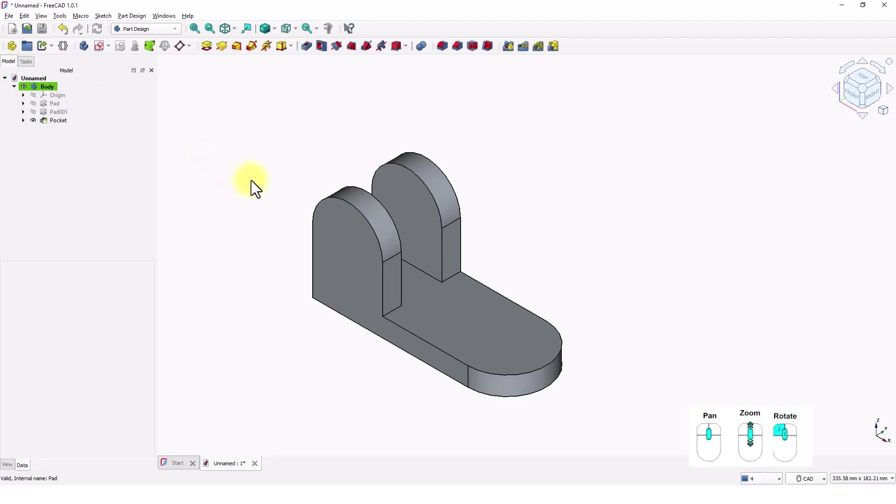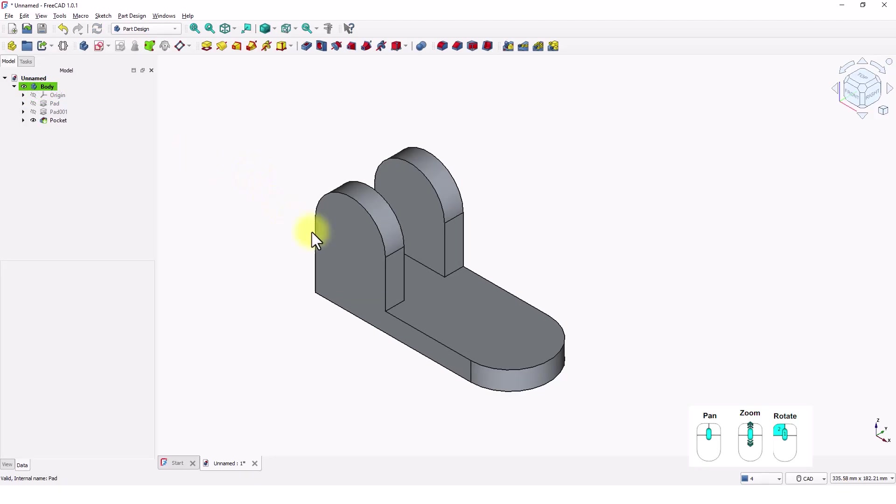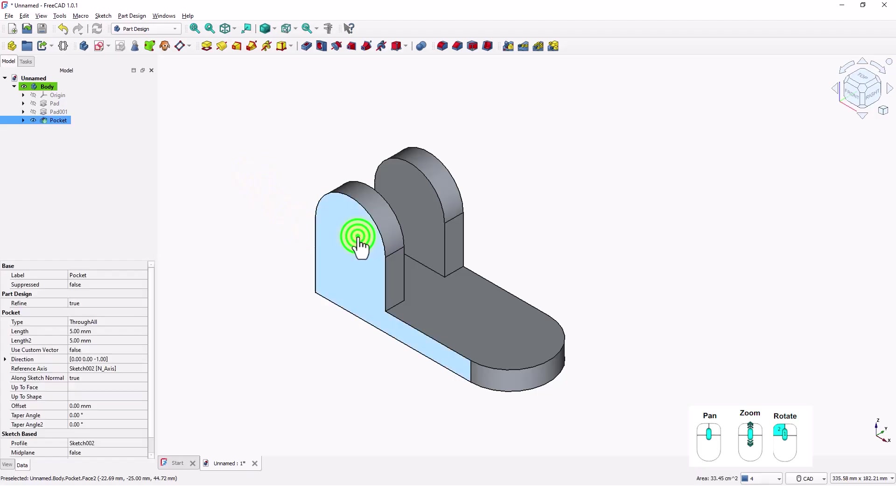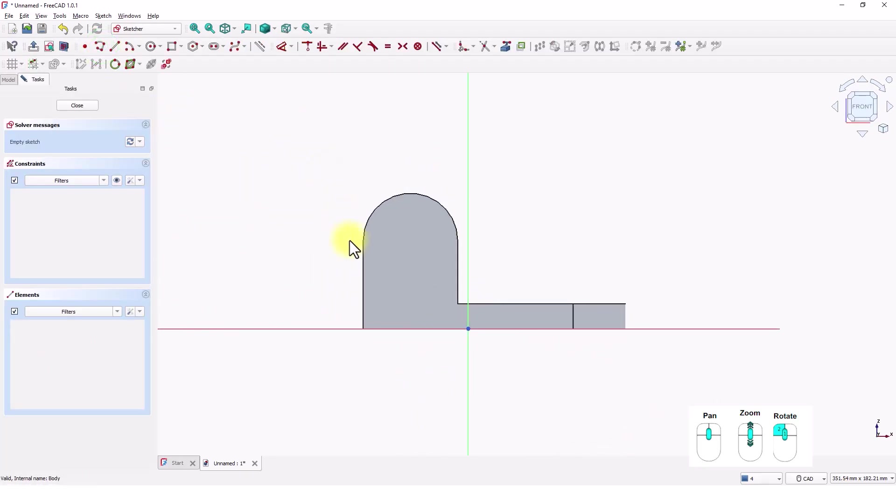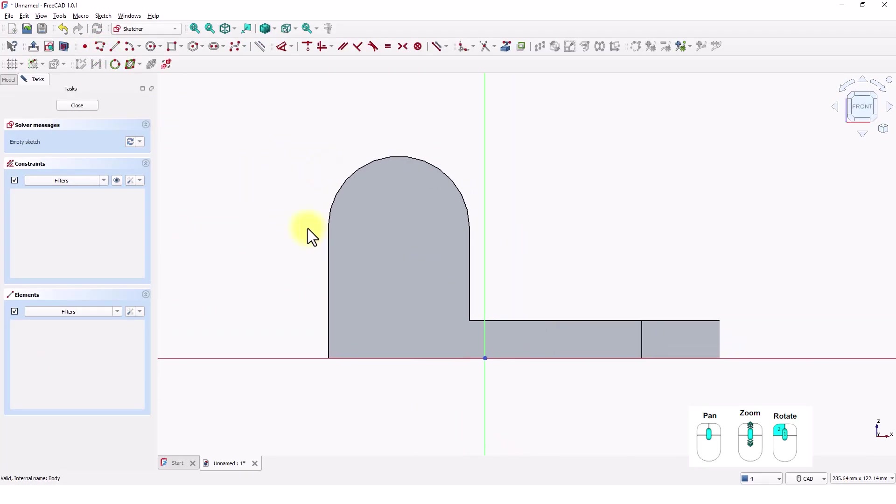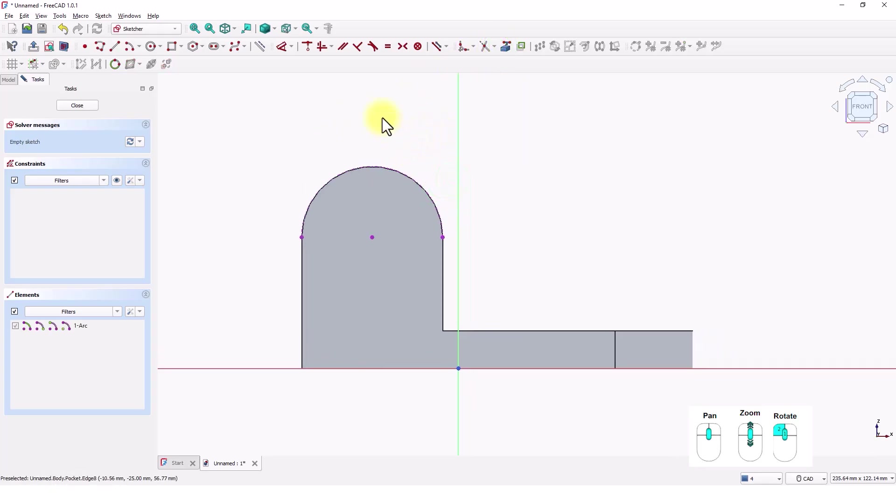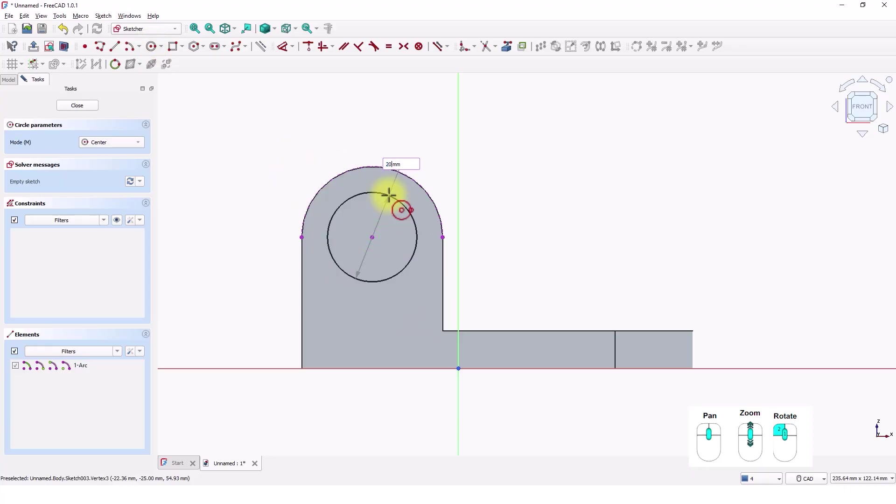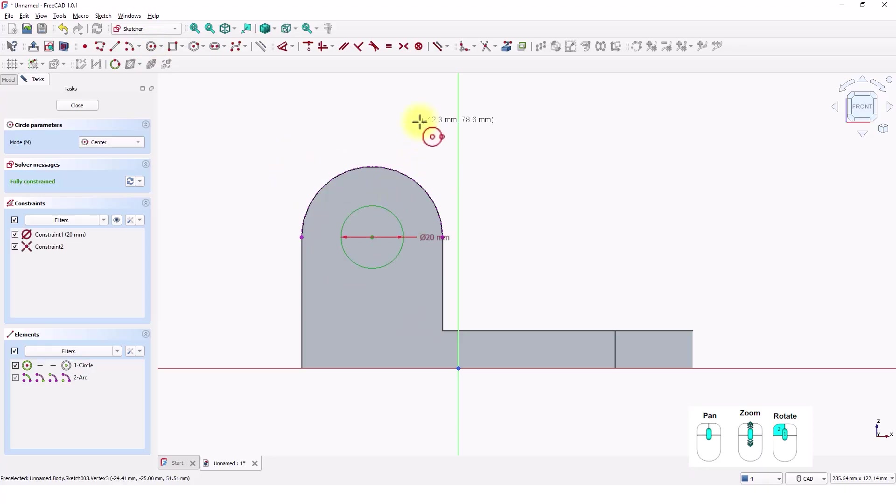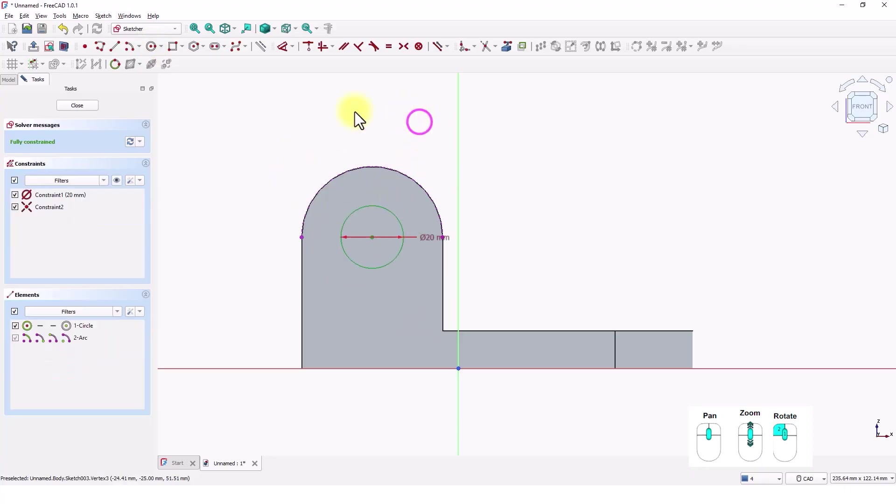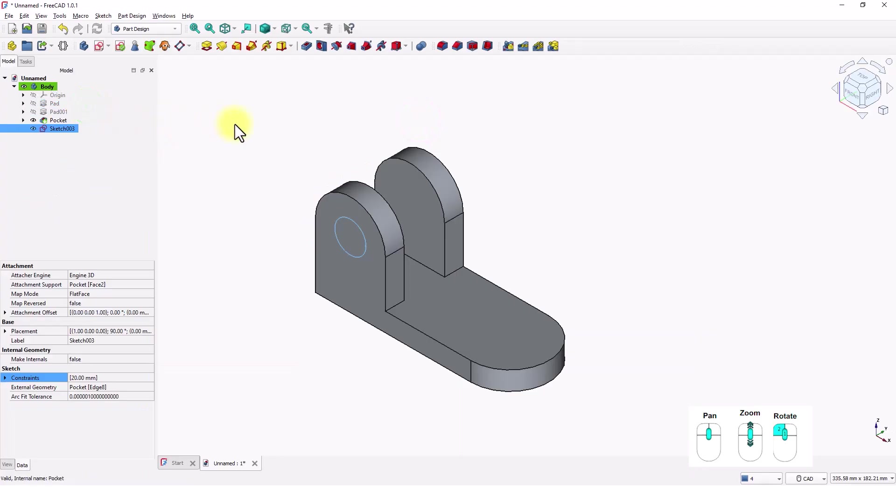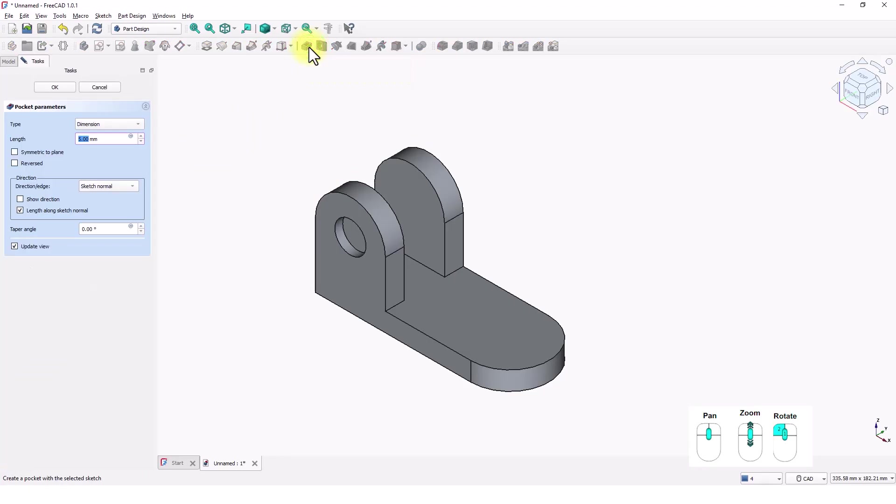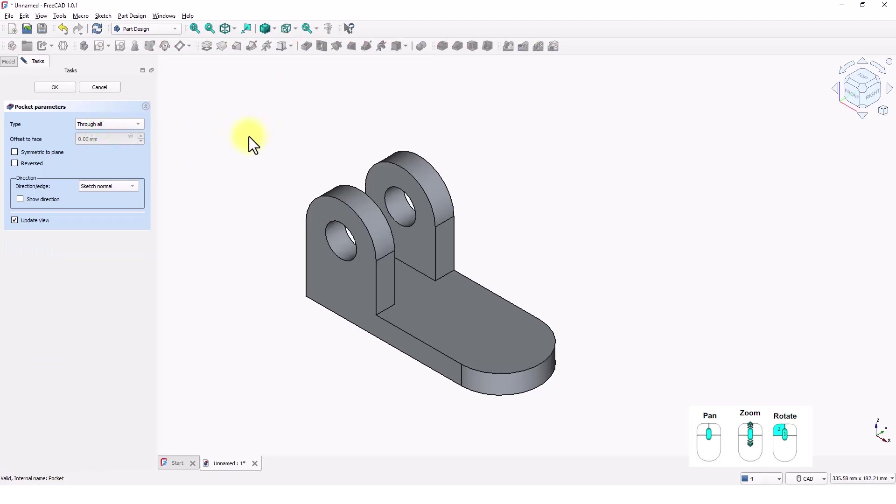Now I will add the holes. Click on this face. Click on Create Sketch command. Copy this arc. Copy this arc and click on Create Circle command. Draw a circle at the center of the arc. Make it 20 mil. Close the window. Click on Pocket tool and pick through all type. Click OK.